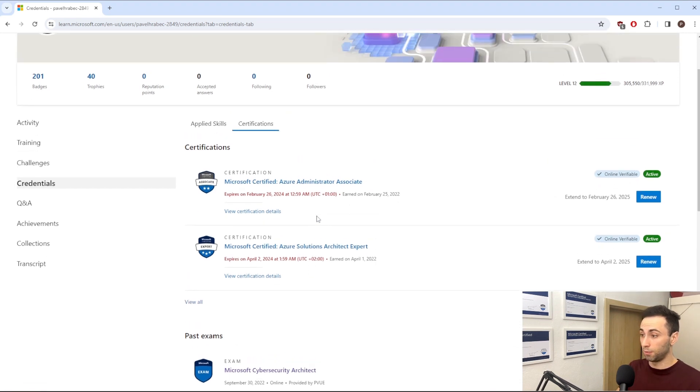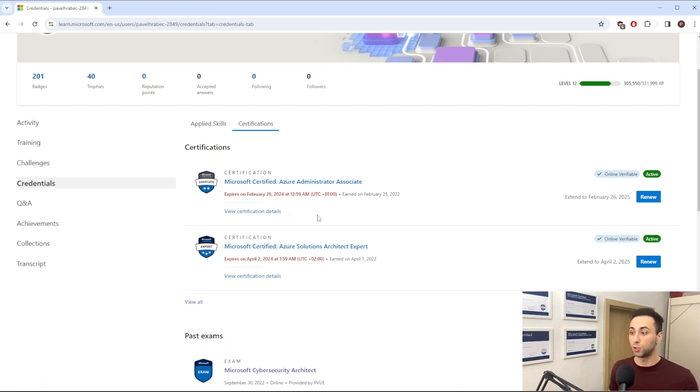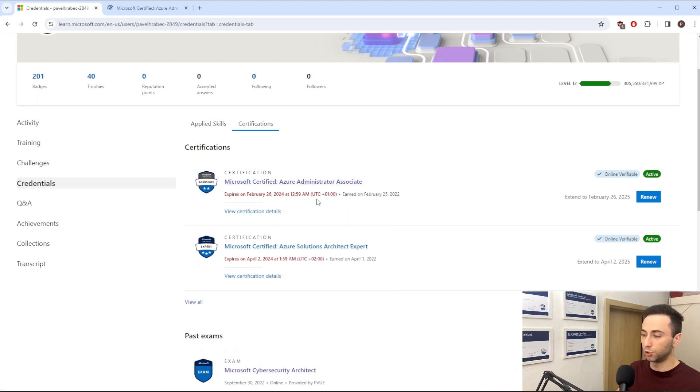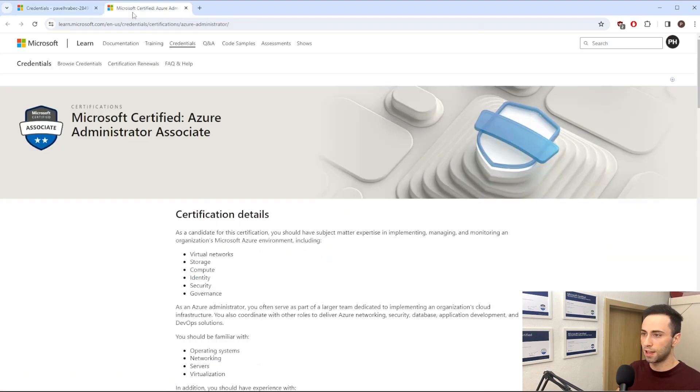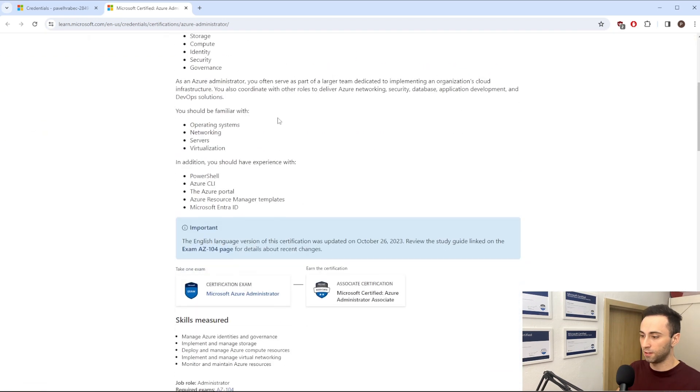Okay, but before I click on the Renew button, let's check if there is any changes to the certification itself. So I will right-click on this and open it in a new tab. And this will move me to the certification panel.